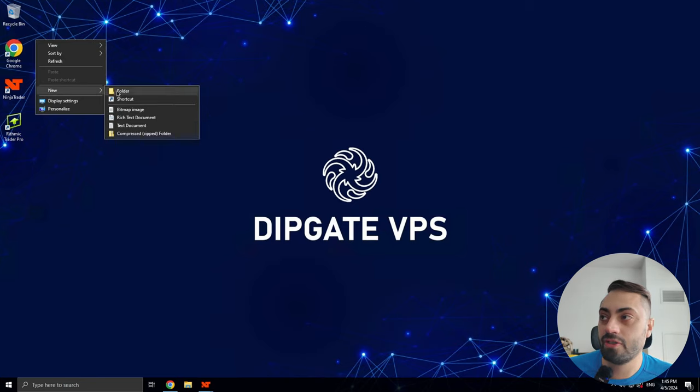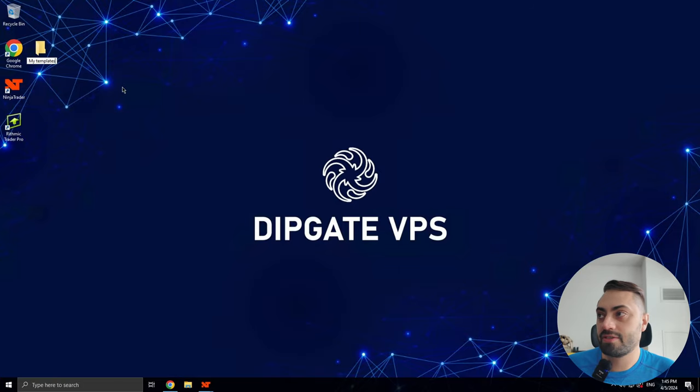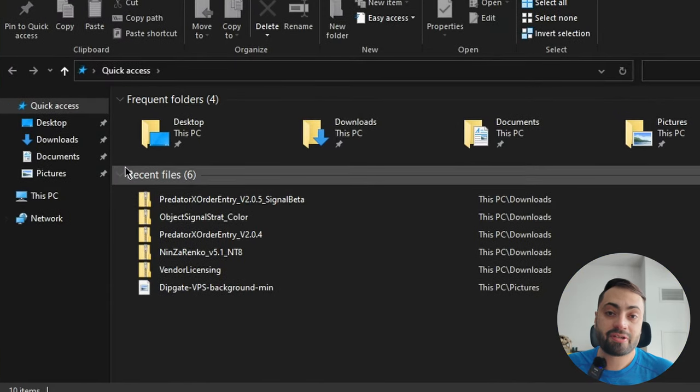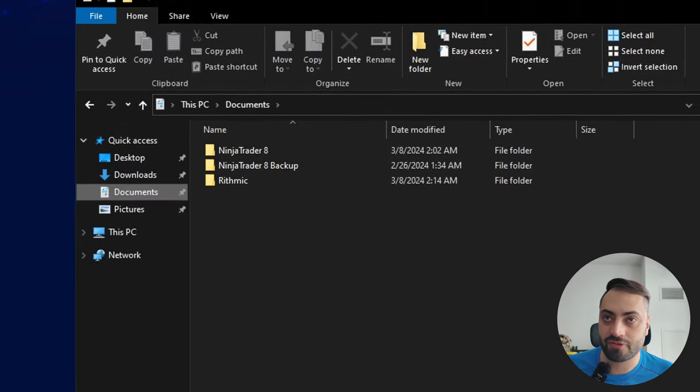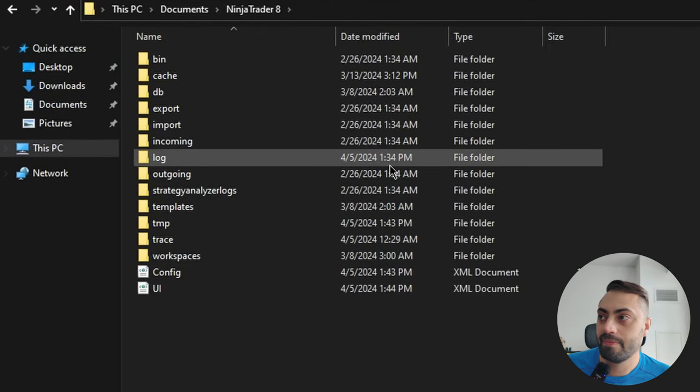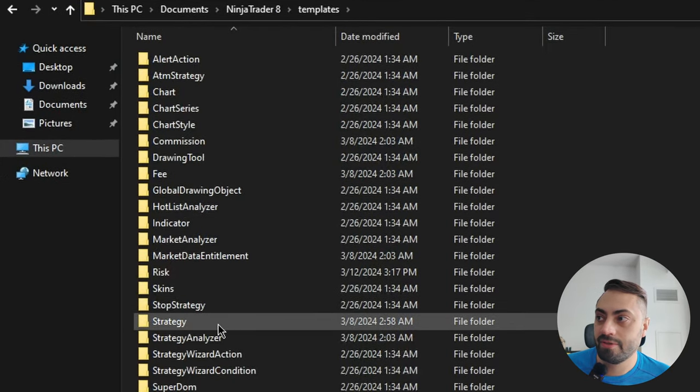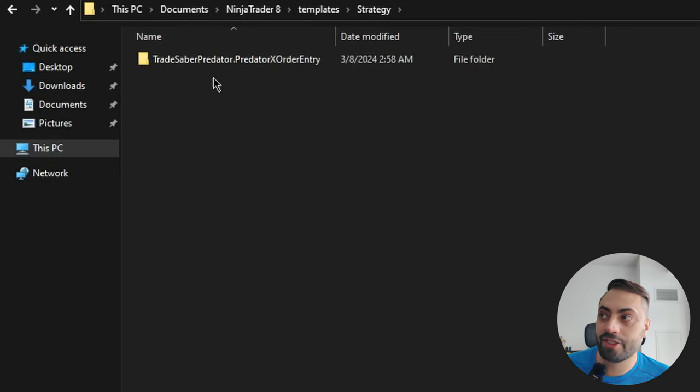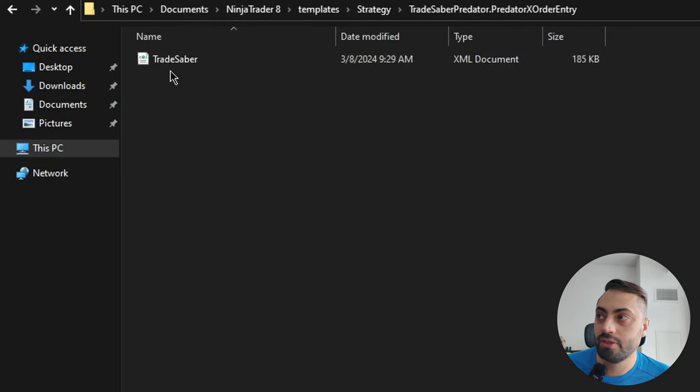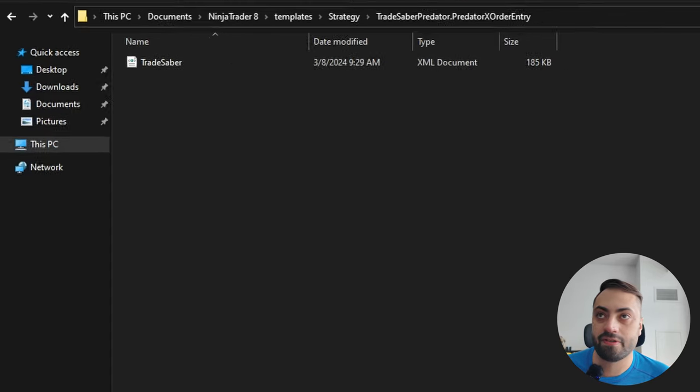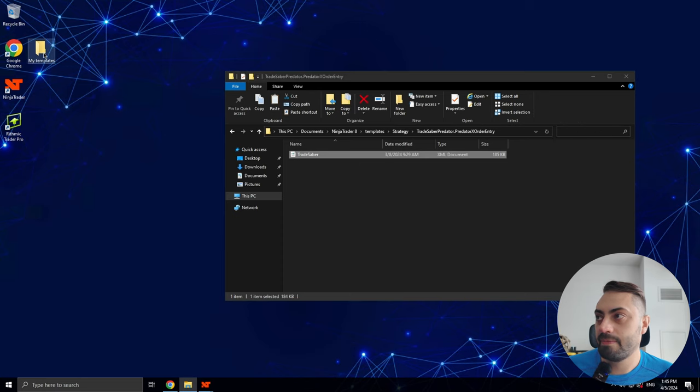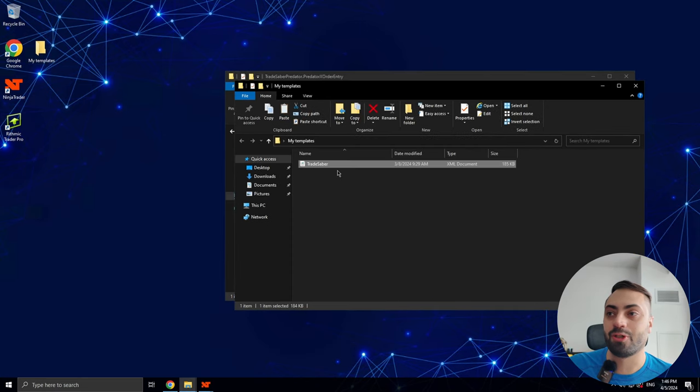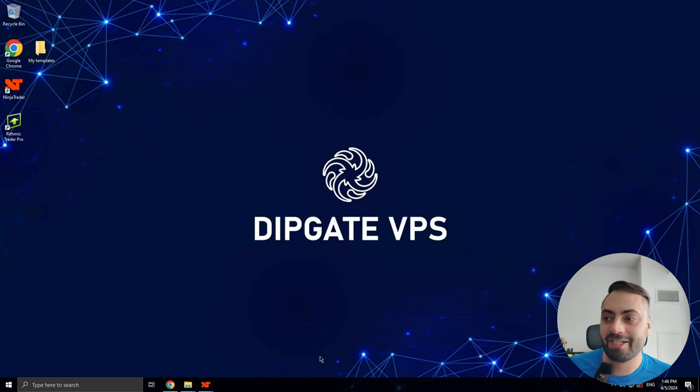So just go to New, Folder, My Templates. You can find your current Predator templates by going to your Documents folder, NinjaTrader, Templates, Strategy. Click on the Trade Saber Predator folder, and this is the file you want to save. You can simply just copy and paste it into your new folder you just created.